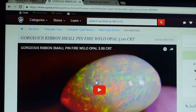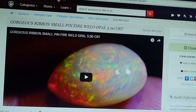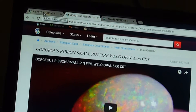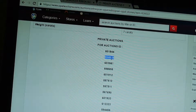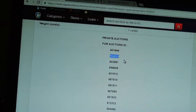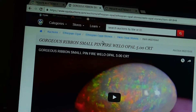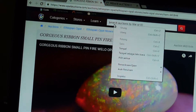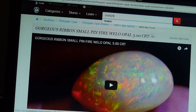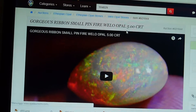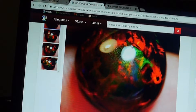And what about the second opal? You can go back to the private auction. You can copy the second auction ID, go back to the new tab, paste it in here, and search. It's the second auction ID.